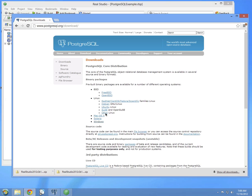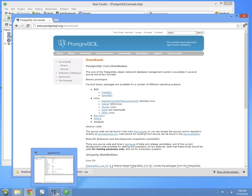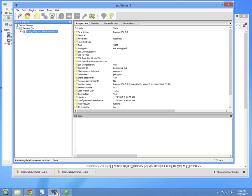After the installation is completed, you're going to want to run the PGAdmin3 tool. This tool allows you to connect to the database and look at its various settings and databases and tables and everything that's in the database.